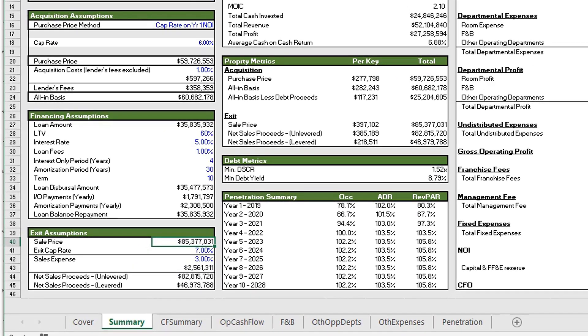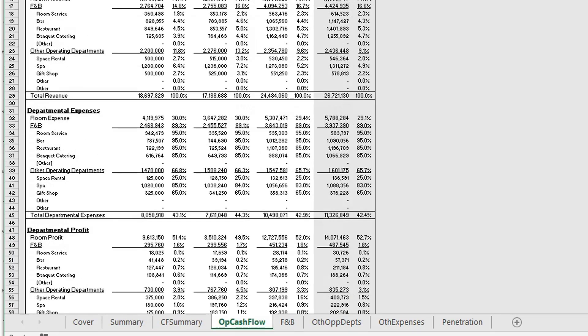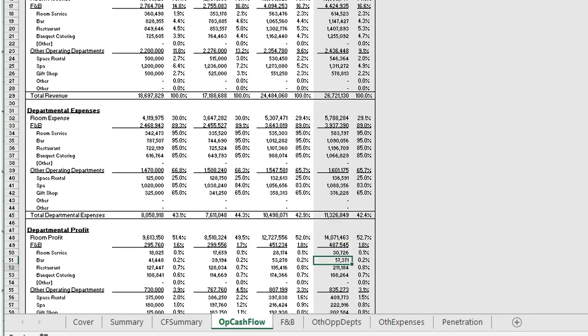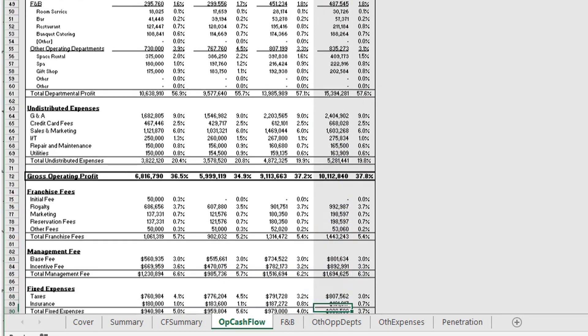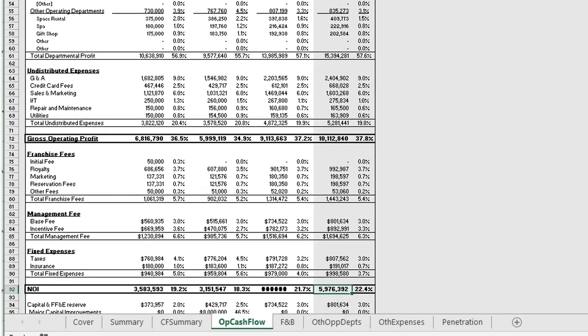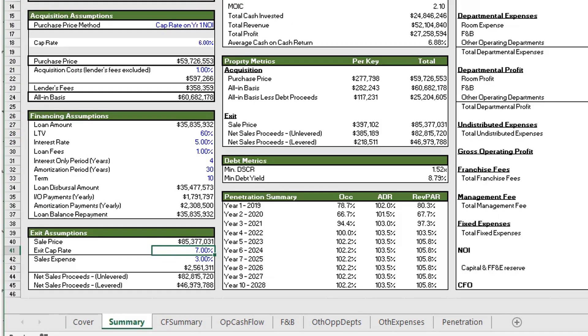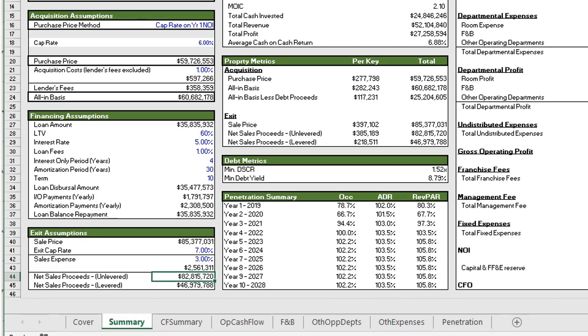Okay, so moving on to exit assumptions. Here we have the sale price which is derived from our exit cap rate. And as I mentioned earlier, here in the operating cash flow worksheet we use the reversion year which is year four. We use this year's NOI and divide that by the exit cap rate to derive our $85.4 million sale price. And then below that we have our sales expense at three percent. And then at the bottom of this section we see both our unlevered proceeds and our levered proceeds from the sale.